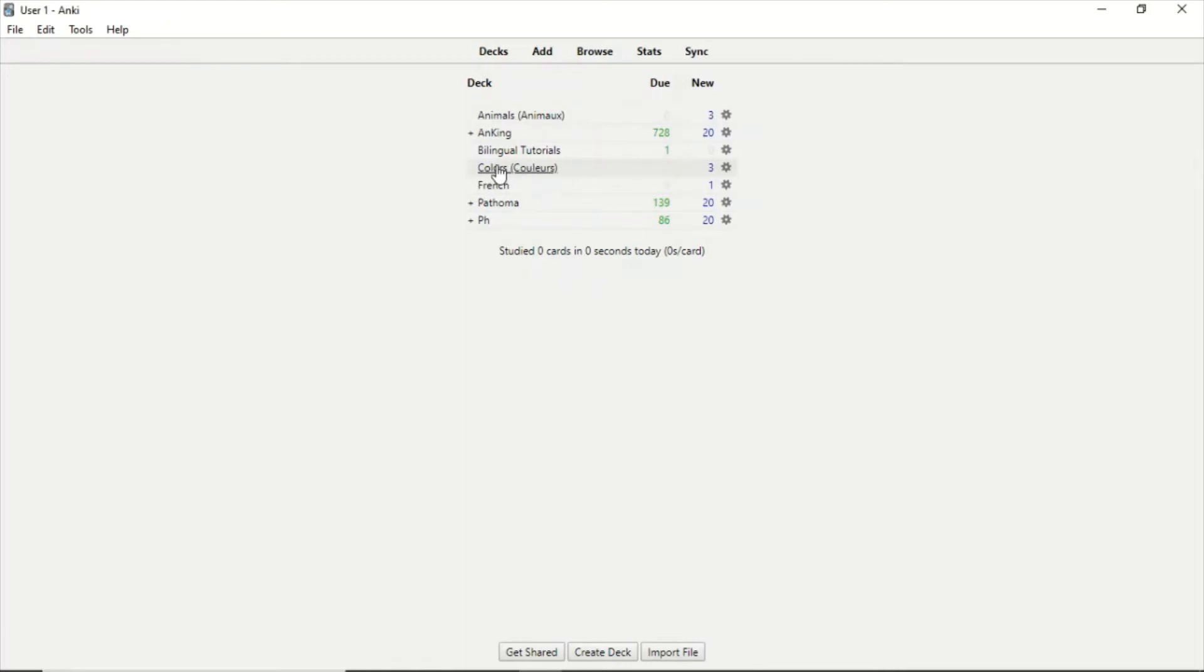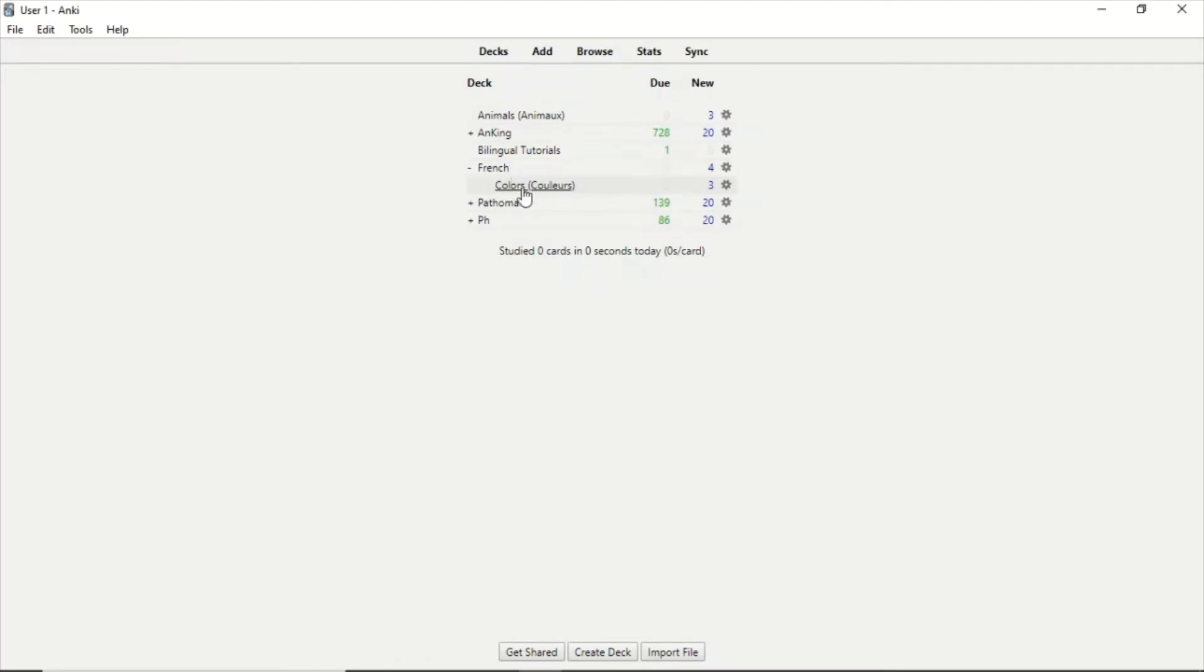So the easiest way to move a deck or to make the subdecks, those subdivisions, is to drag and drop it. We are going to drag and drop Colors on top of French, and now it's a subdeck inside French.